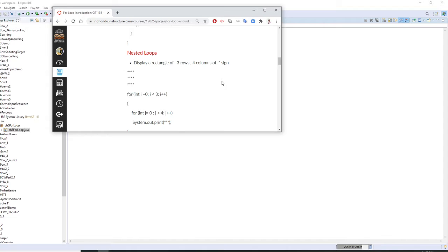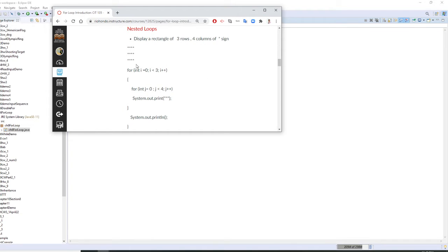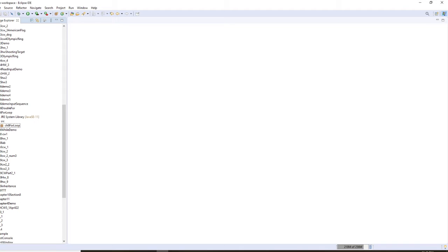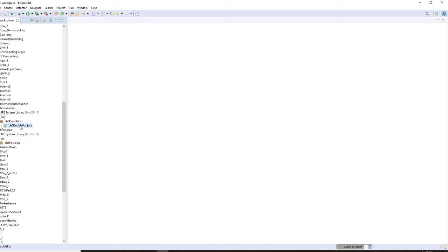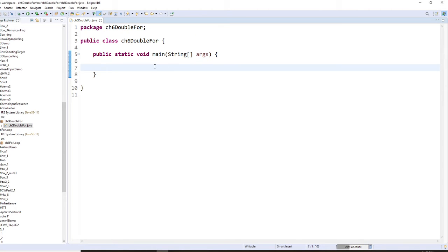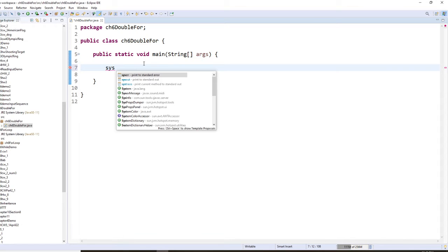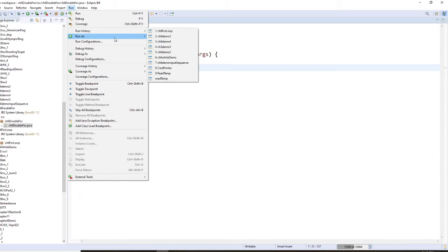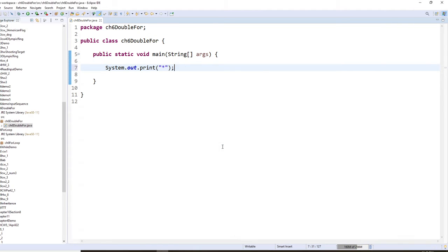The first nested loop example: I want you to display a rectangle of 3 rows, and each row has 4 columns. First of all, I'm going to use a double for loop. Let me start from writing just one asterisk. I'm not going to use print line — I'm going to use print with a quotation asterisk. This will give you 1 asterisk. Let's run it — it gives you 1 asterisk.